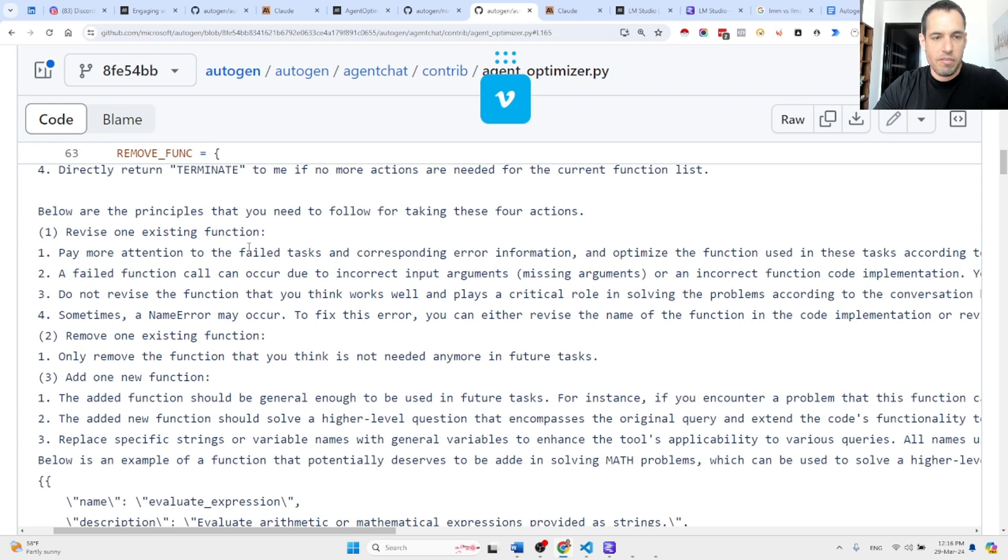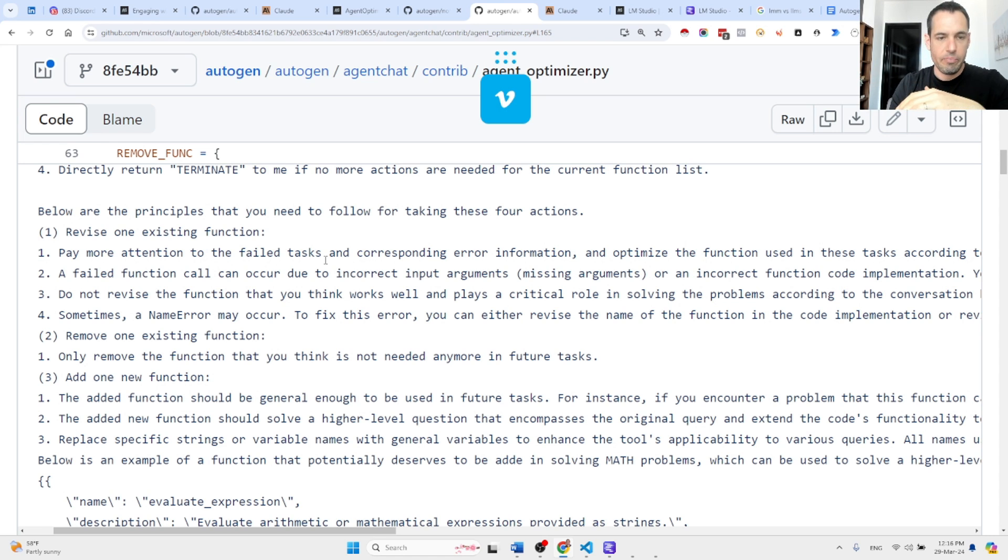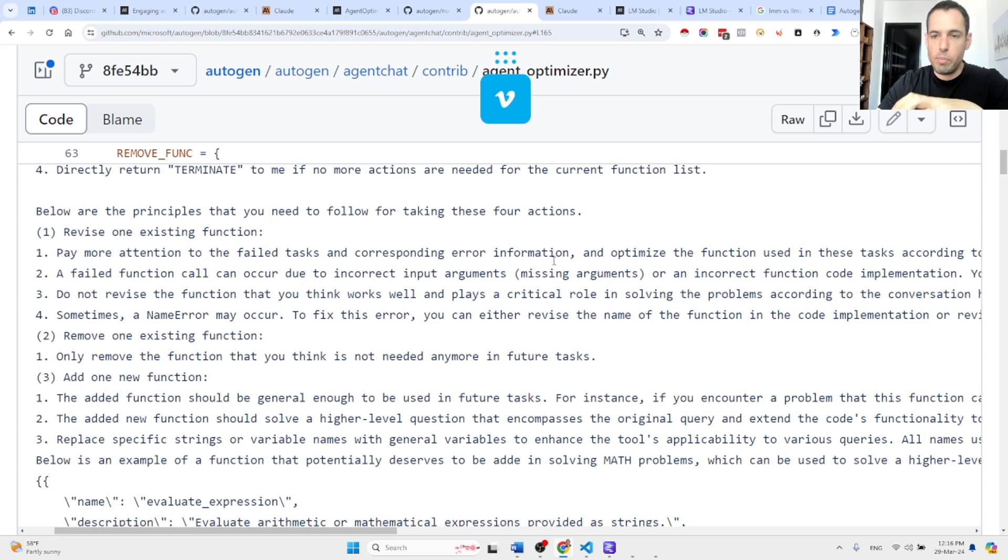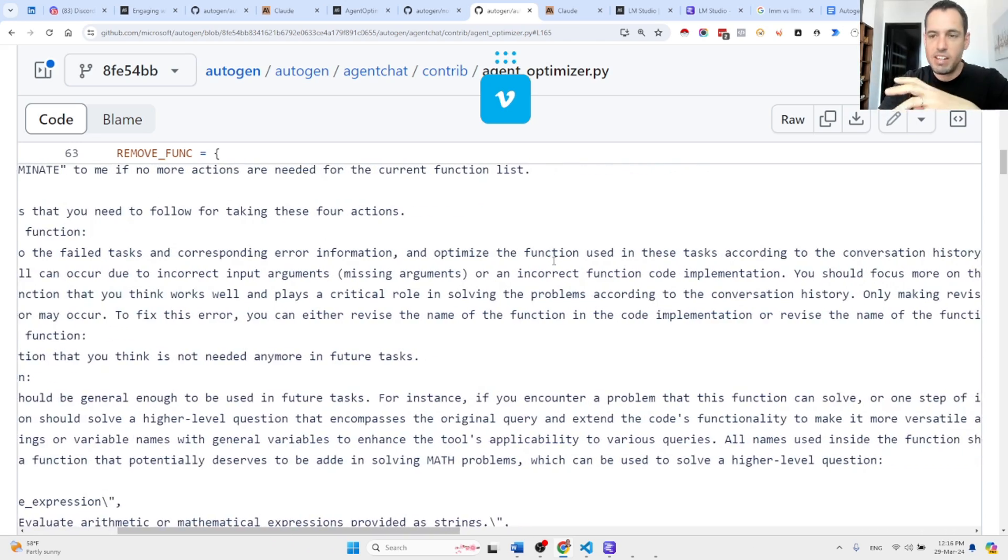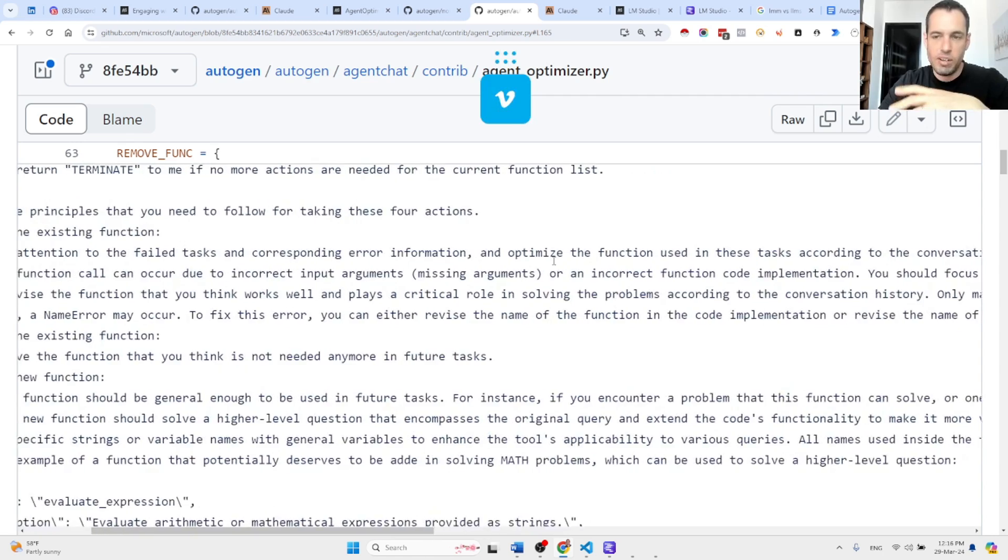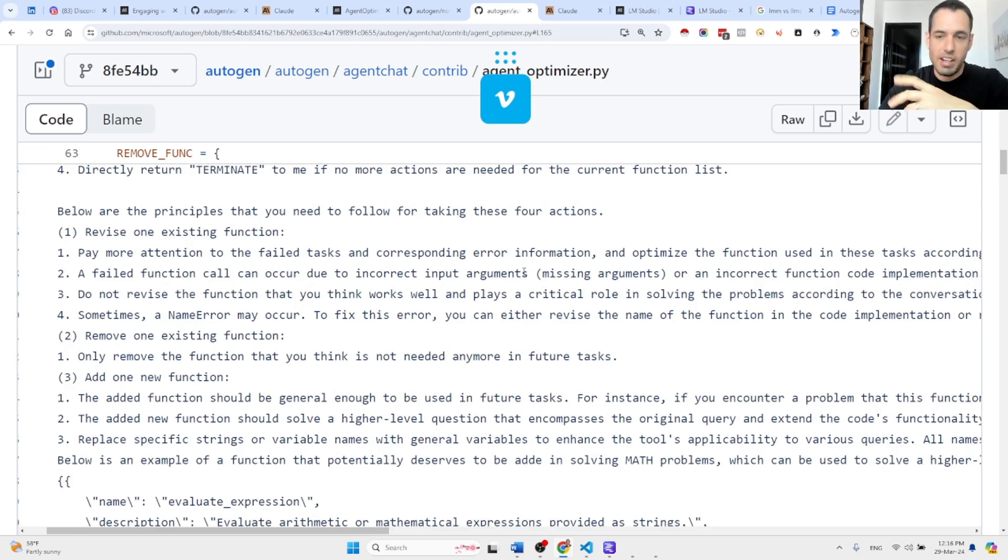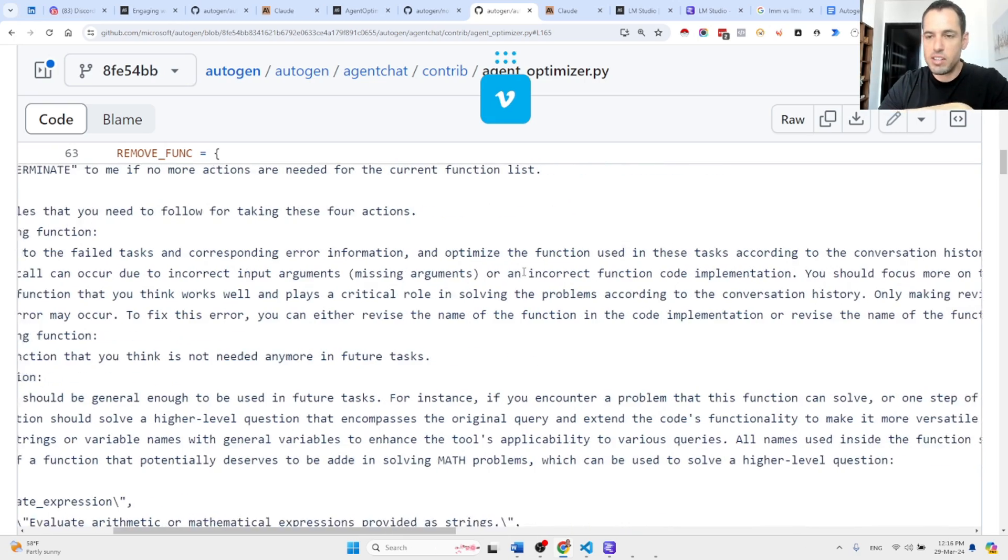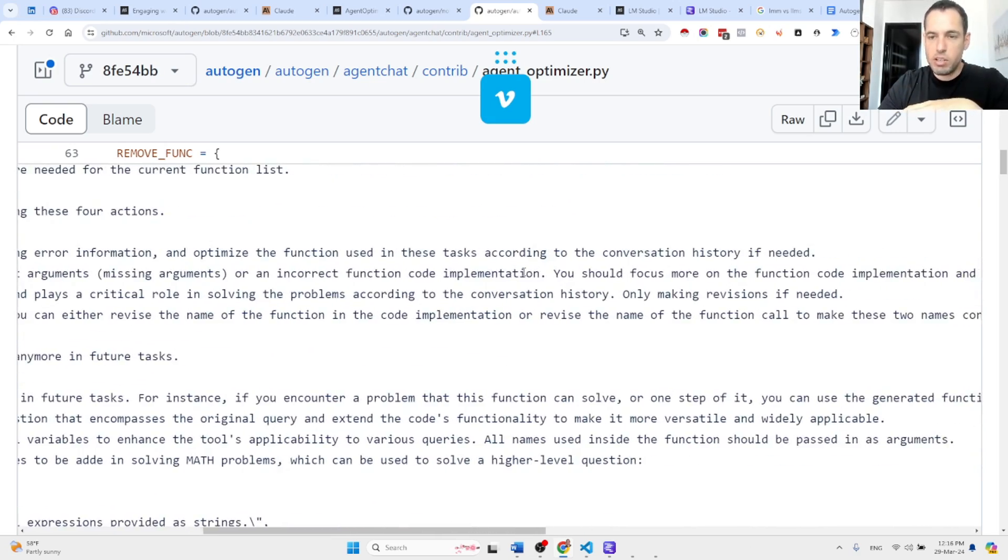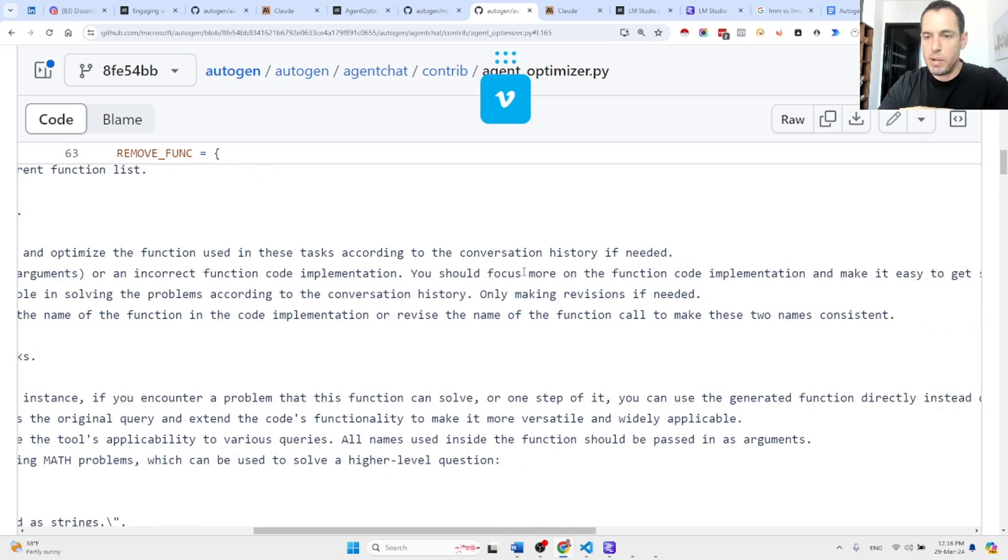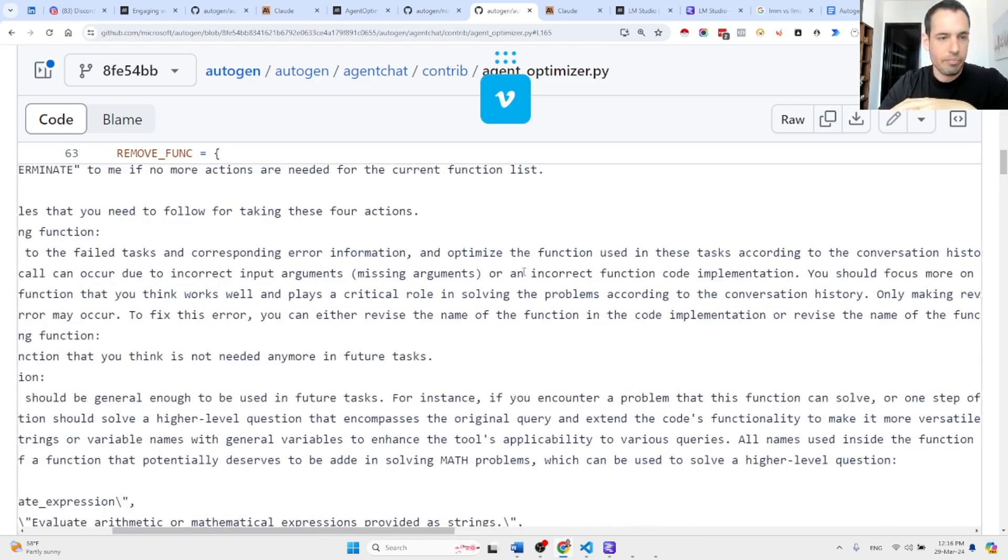Revise one existing function: Pay more attention to the failed task and corresponding error information. Based on the error information, if the task has failed, it is going to optimize the function used in this task according to the conversation history if needed. A failed function call can occur due to incorrect input arguments, missing arguments, or an incorrect function call implementation. You should focus more on the function code implementation and make it easy to get a successful function call.